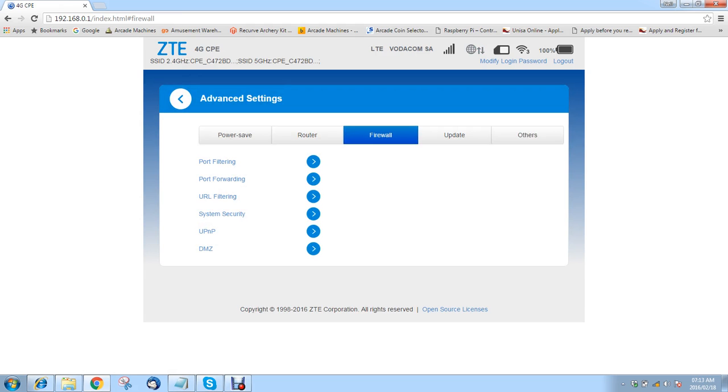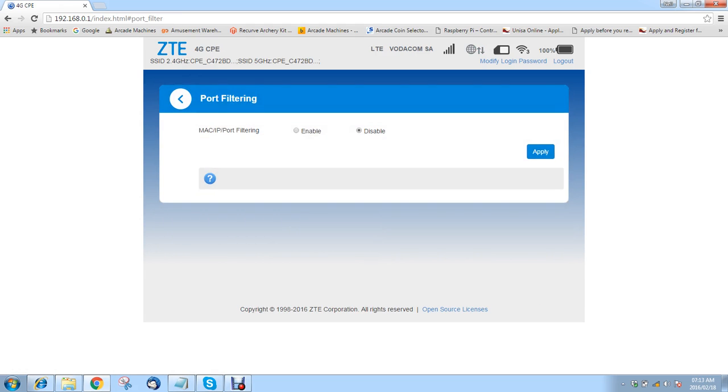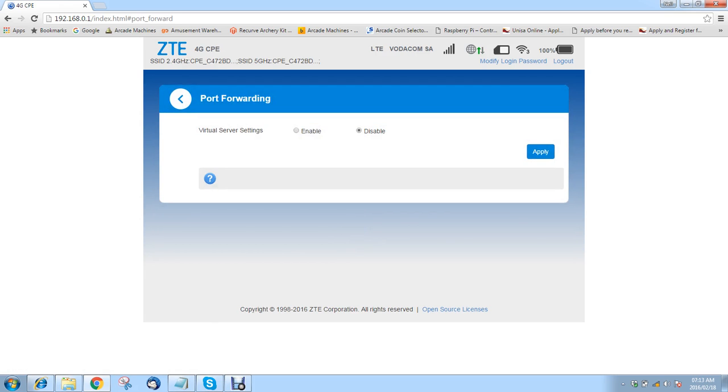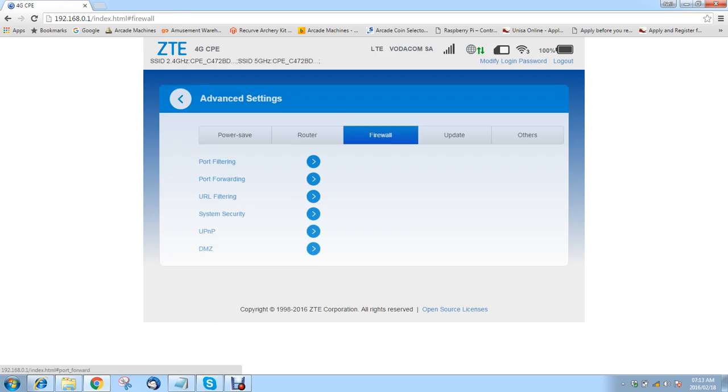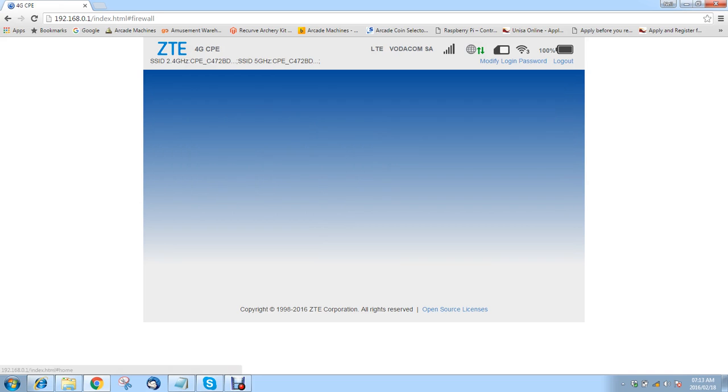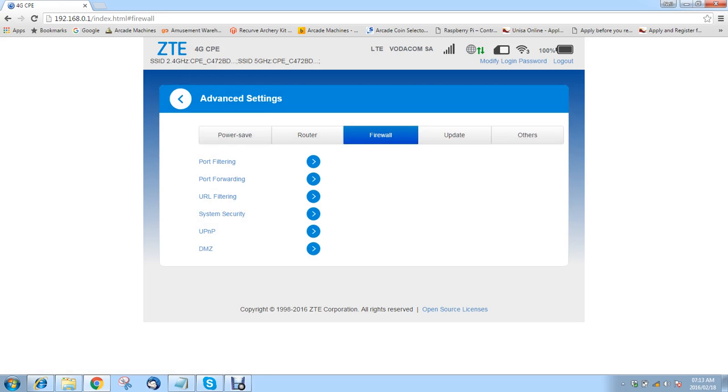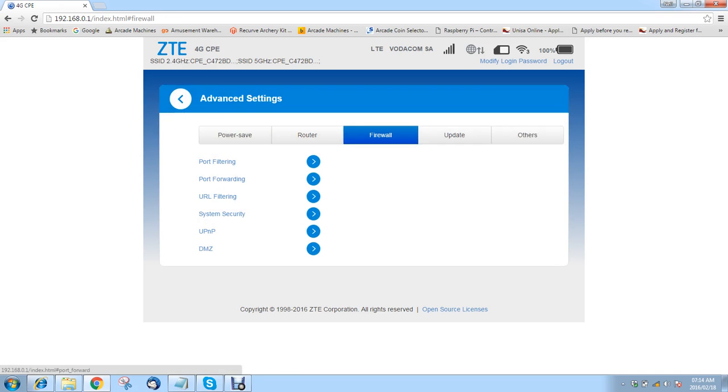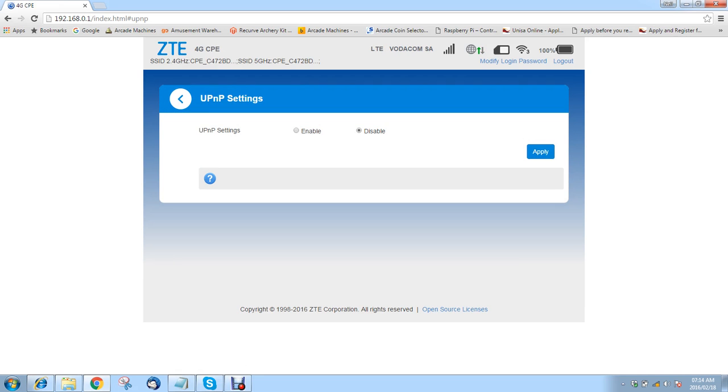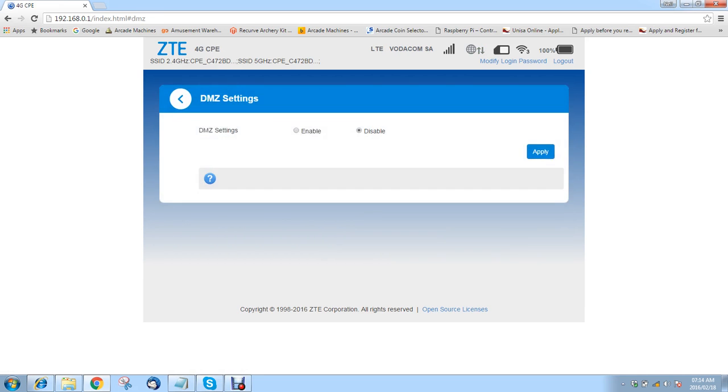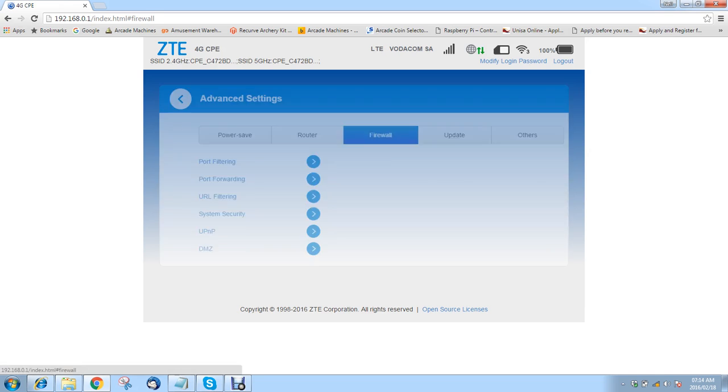Here's some firewall settings. You can do port filtering. You can do port forwarding, which is quite nice. I've used it before. URL filtering. Great little piece of security software there. You can do system security, so you can enable your remote management via WAN, and you can enable and disable your pings from WAN. You have a UPnP server here. You can enable or disable it, and then you've got your DMZ, which is quite nice, and you enable or disable this as you see fit.